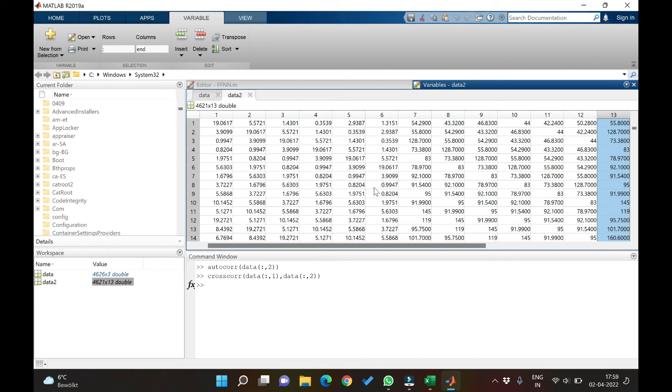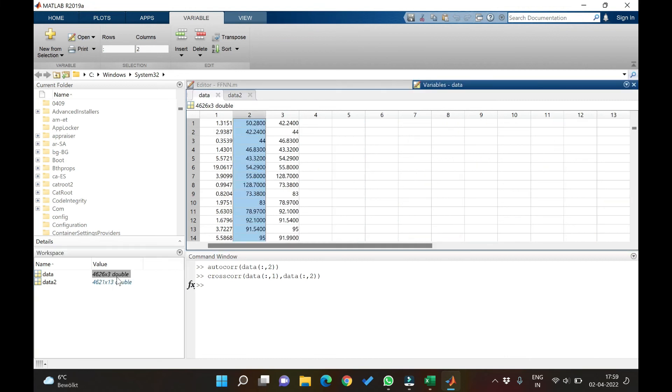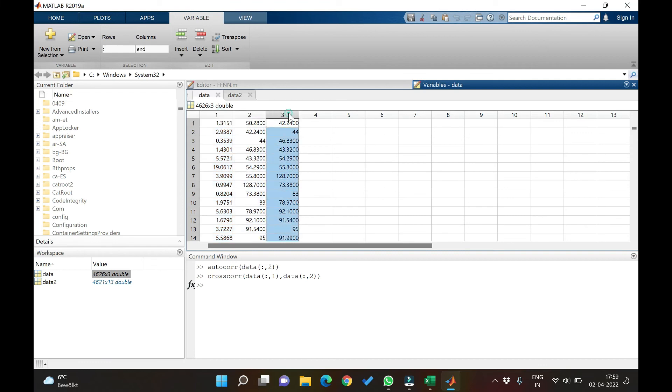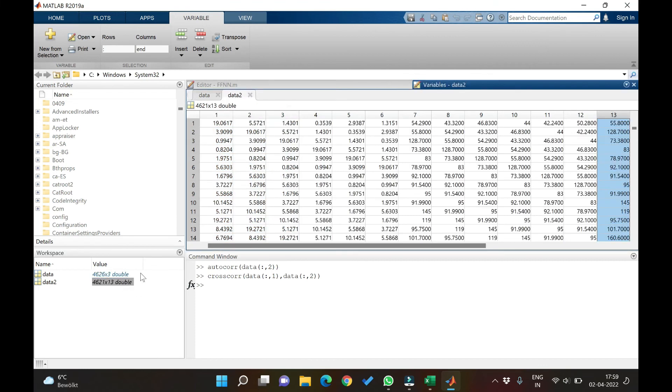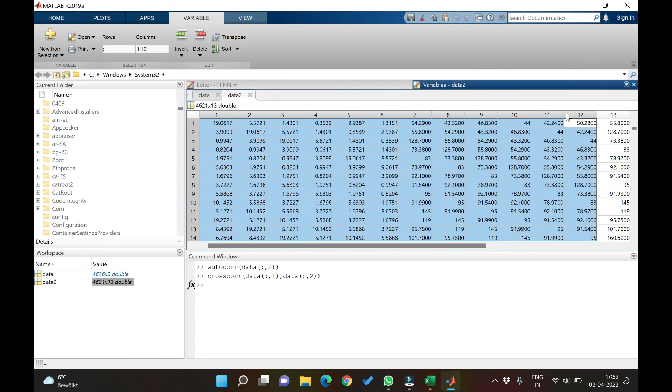So in the next video we will see how we can develop a model using this data and also compare it with the results of the original data using 2 inputs and 1 output instead of 12 inputs and 1 output.